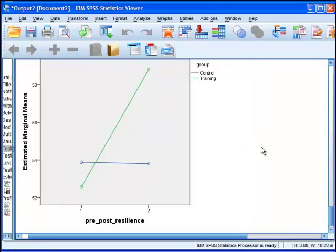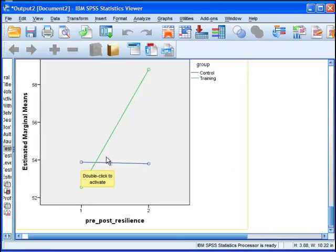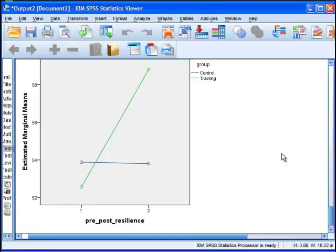In another video I did on this exact data, I analyzed the data with a program called Statistica. Statistica produced some standard error bars associated with the means here, and that's a nice feature because in most cases people want to report charts that have standard error bars or confidence intervals.